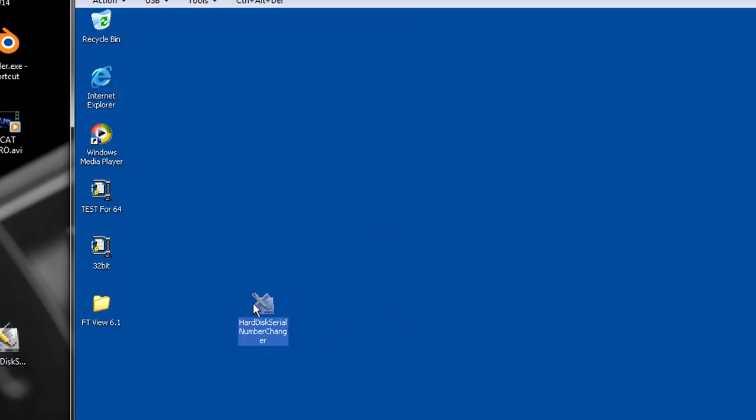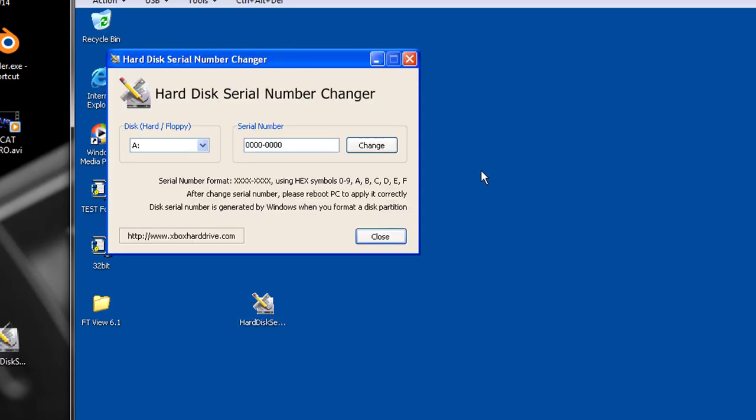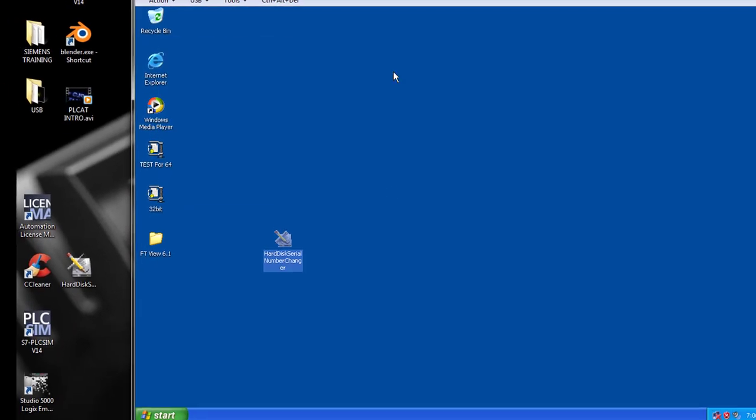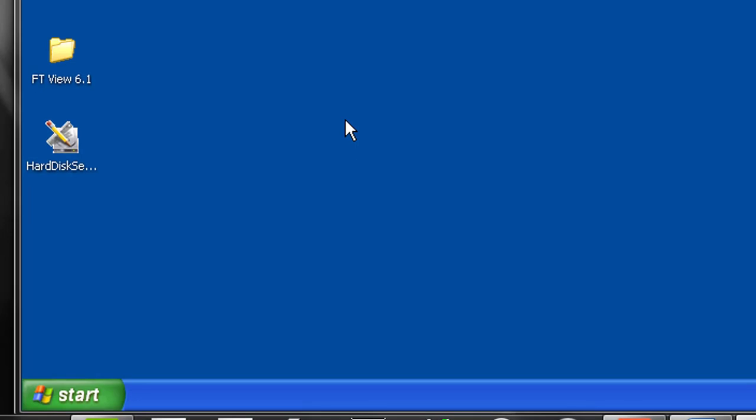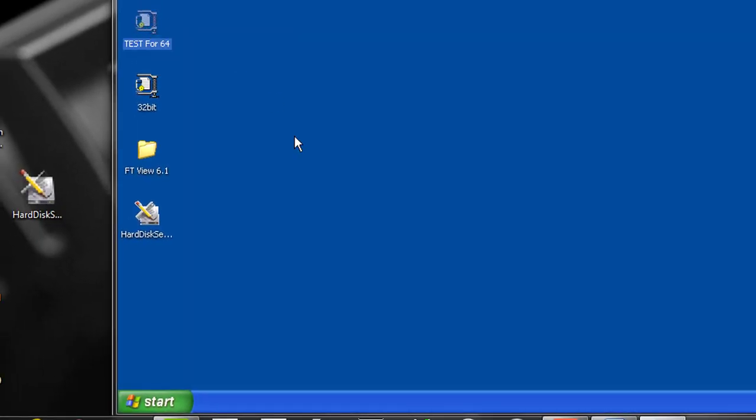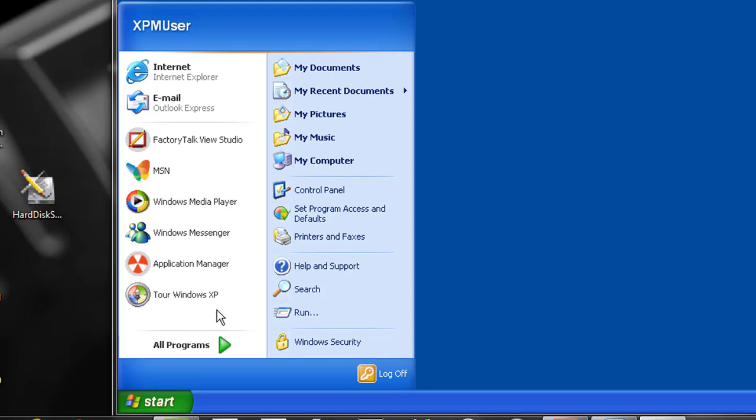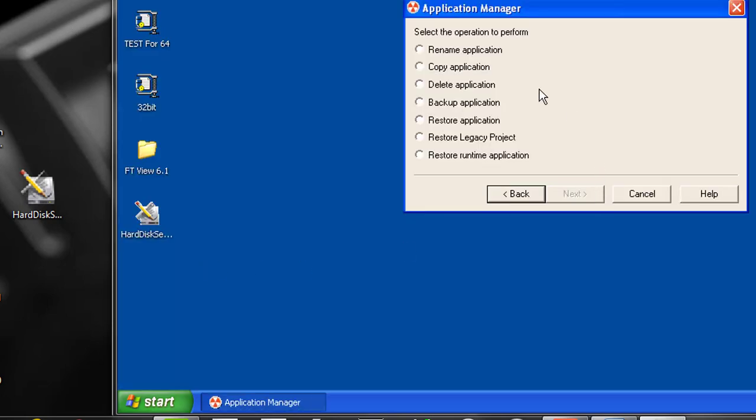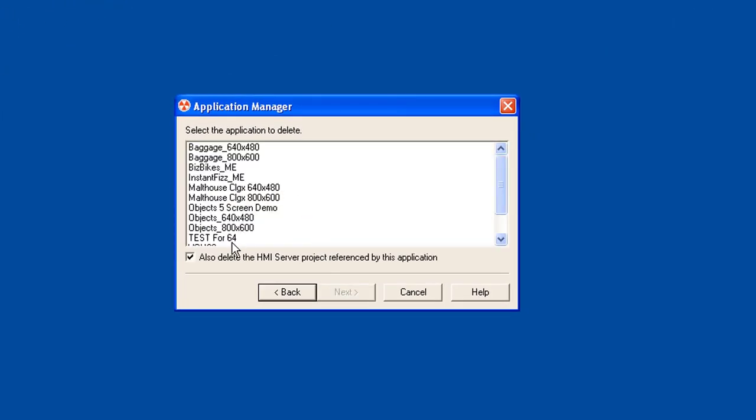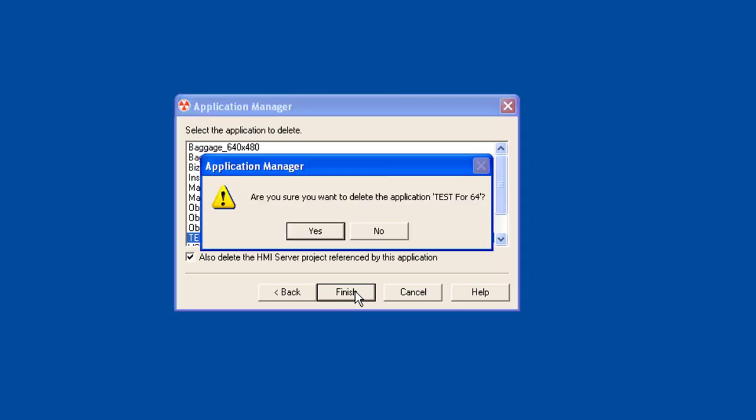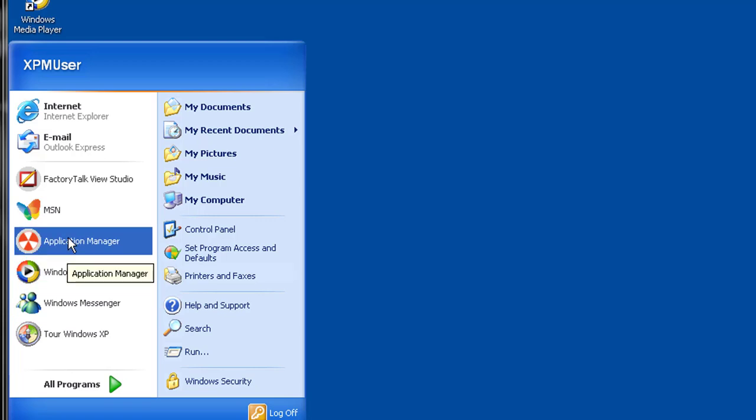So that you don't have any issues when you go to use the software. Now we're going to go ahead and restore this runtime file. But I already did it once, so I'm going to go to the application manager. And I'm going to delete this file so you can see it. I wanted to make sure everything worked. So we're going to delete application. I'm going to go ahead and test for 64. We'll get rid of it. Now, we'll go back to our application manager again.